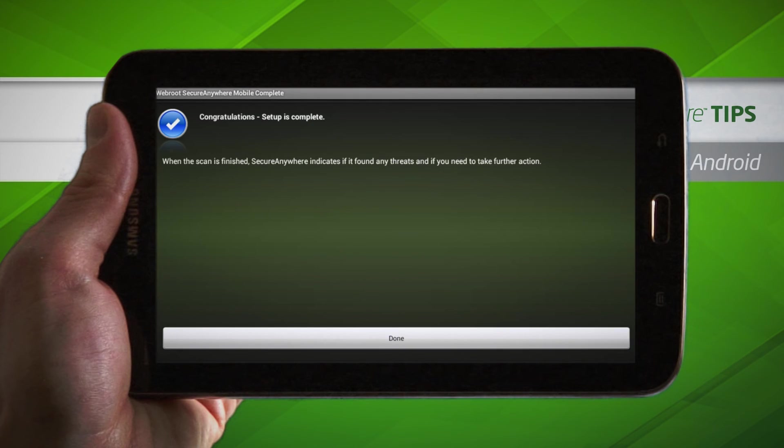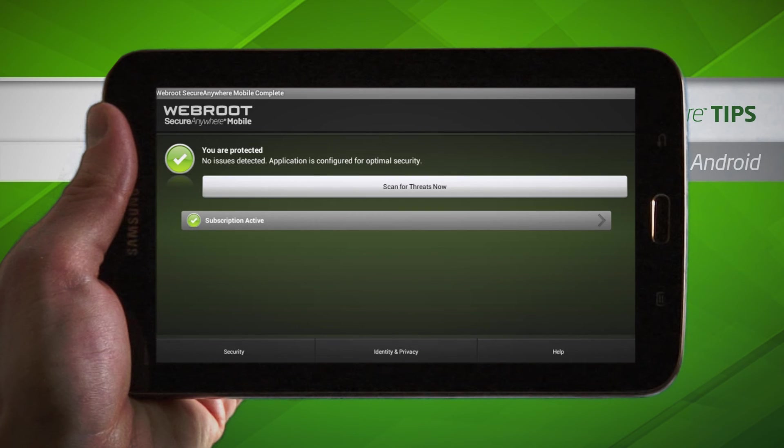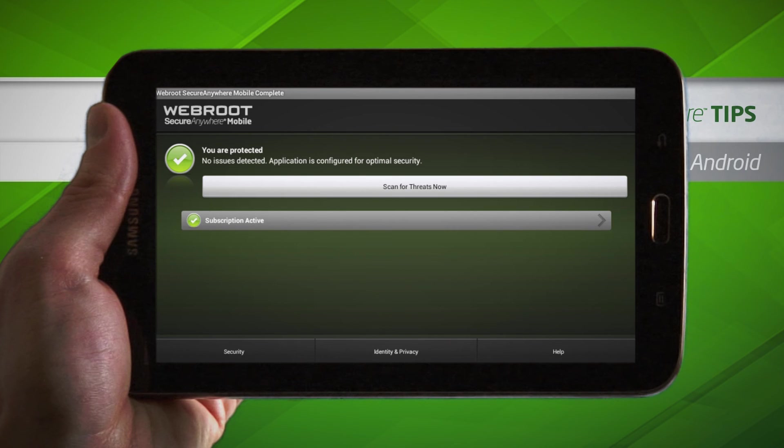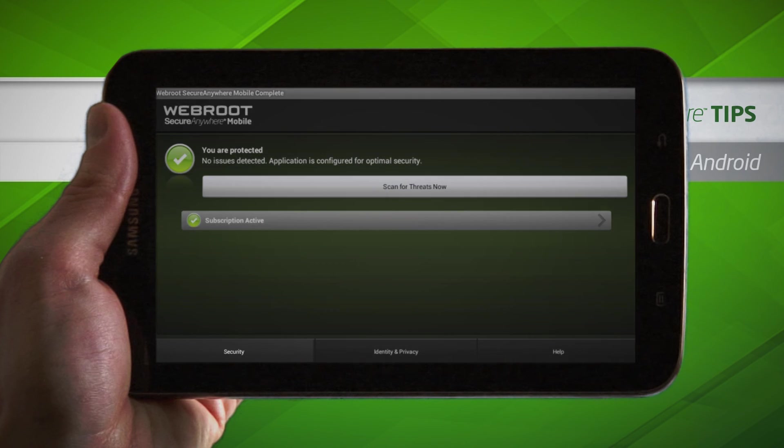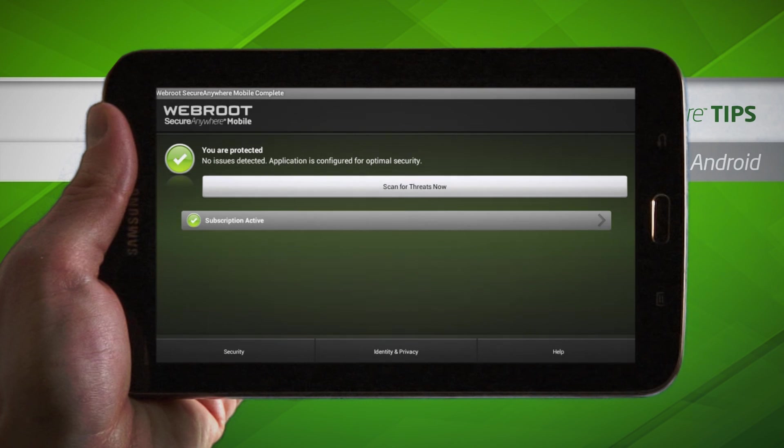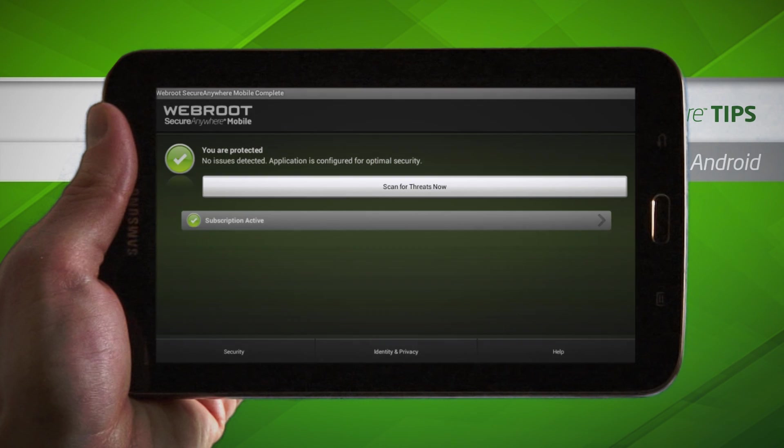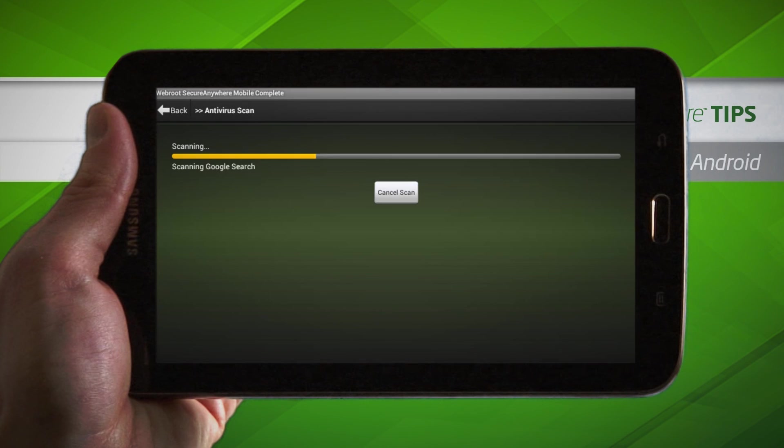Your Android device is now protected, and Webroot will scan for threats. Webroot Secure Anywhere Mobile gives you always-on protection, and you can access the app at any time to configure security and identity and privacy settings, and run scans.